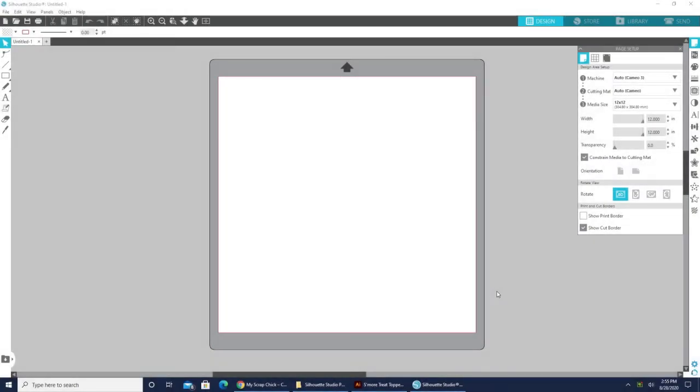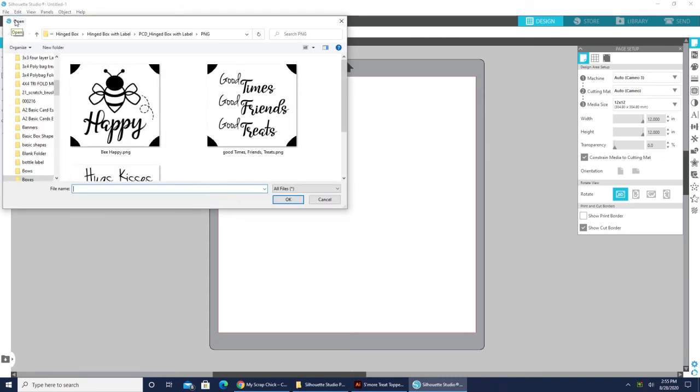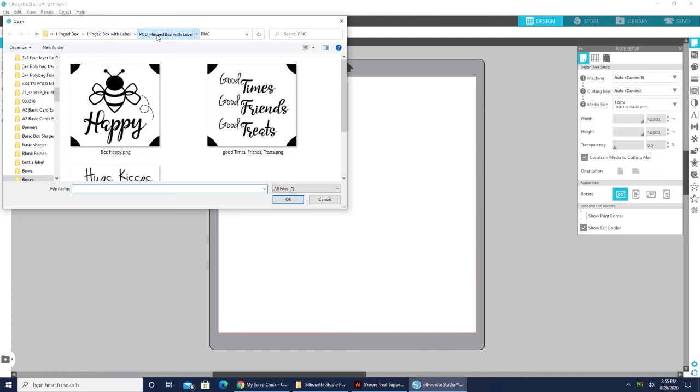So once you open up Silhouette Studio, you're ready to go. I am actually using the basic edition to show you that this works great for any edition, basic designer or anything. So the first thing you're going to do is you're going to go to file and open, or you can just open your folder here, and you're going to navigate to wherever it was that you saved your images, your files.